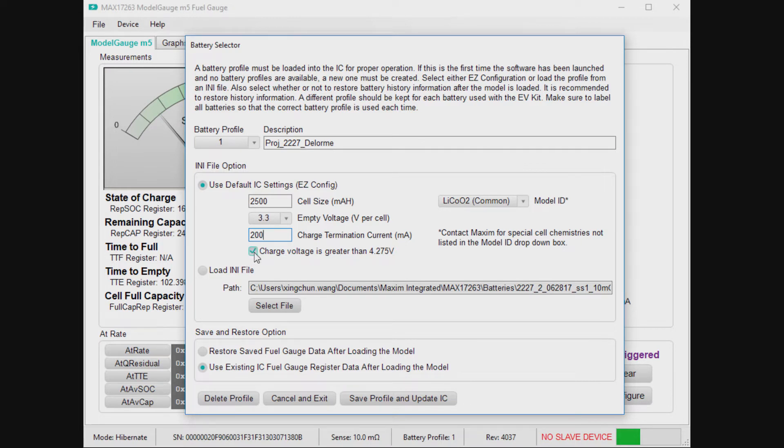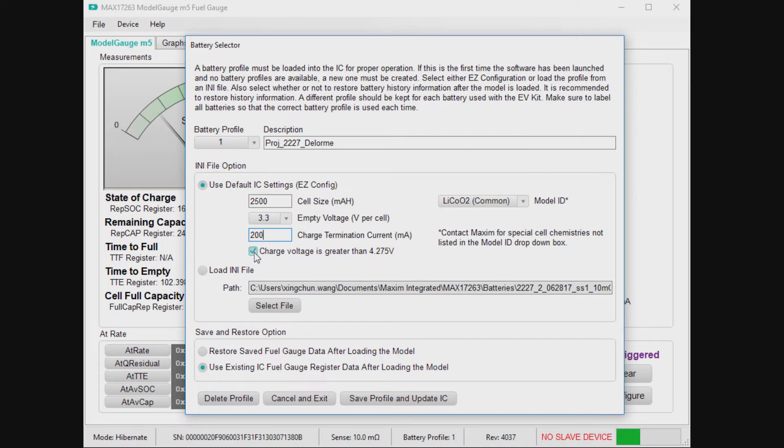And then if you're charging your battery above 4.275 volts, like a 4.3 volt charge application or 4.35 volt charge application, which are becoming more common nowadays, you should check that box. If you're charging at the more standard 4.2 volt application, you would uncheck that box. So I'm going to uncheck it, and all I have to do now is save and update.